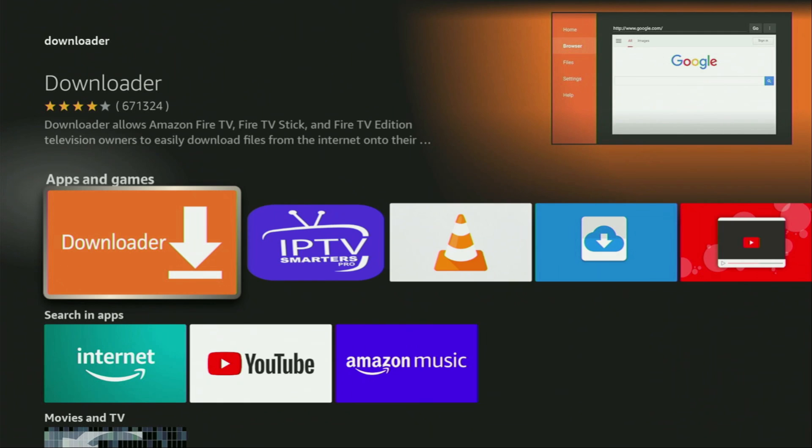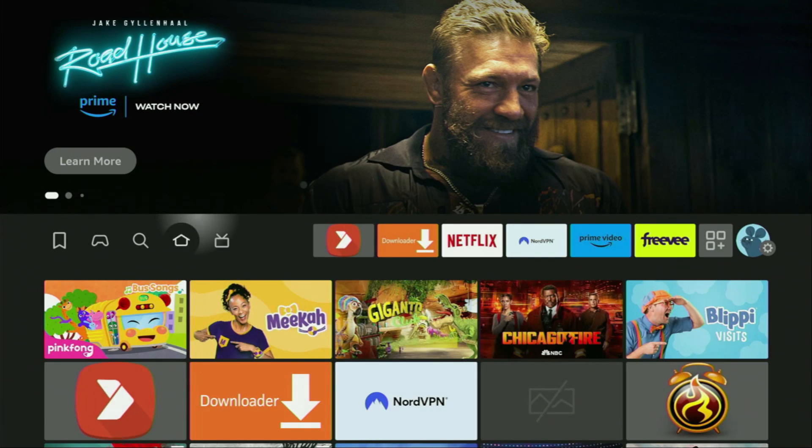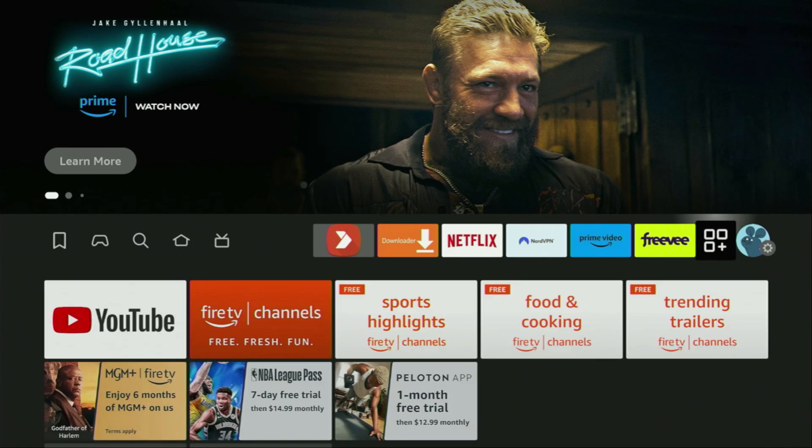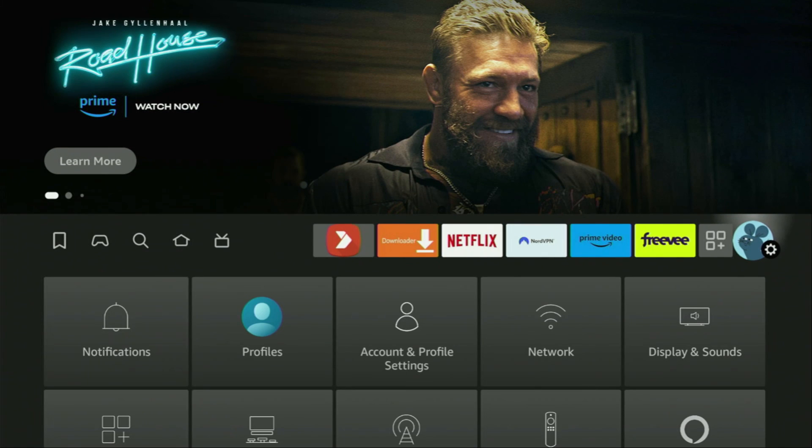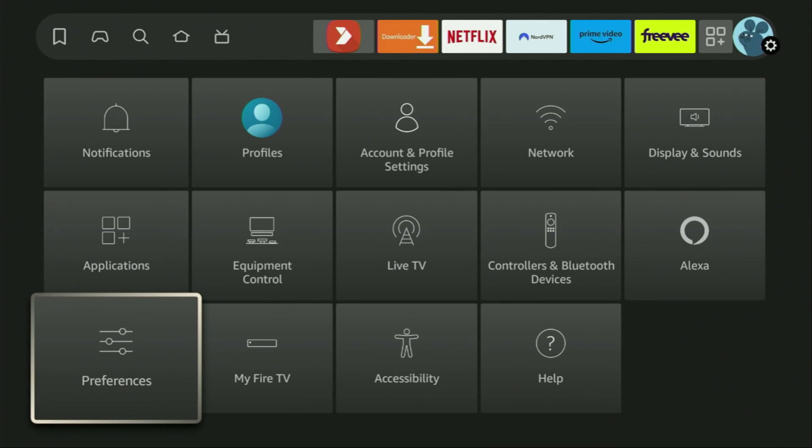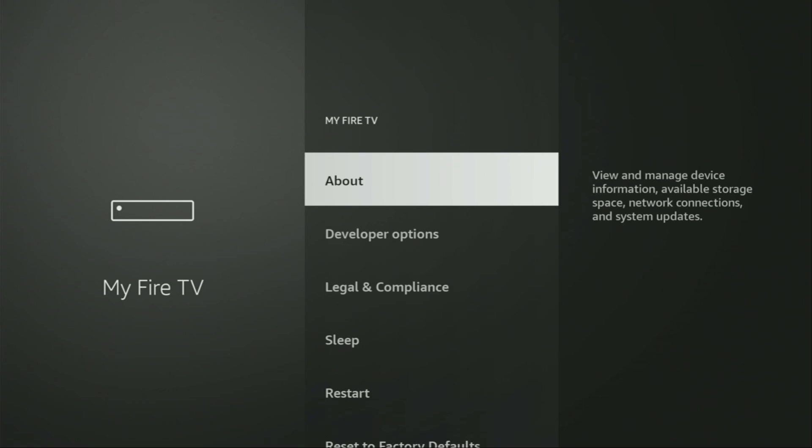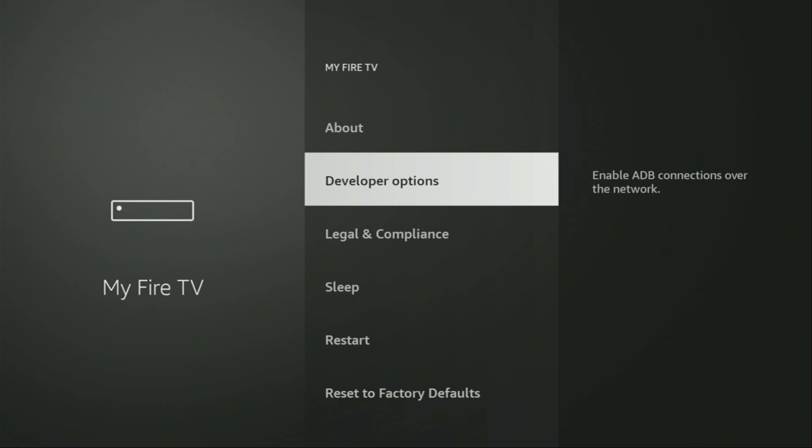After you get Downloader, it's not over yet. We still have to set it up. And to set up Downloader, we'll actually go to Settings. Here we are. Let's go to Settings, go to My Fire TV, open it, and here we'll have to enable developer options for your device.